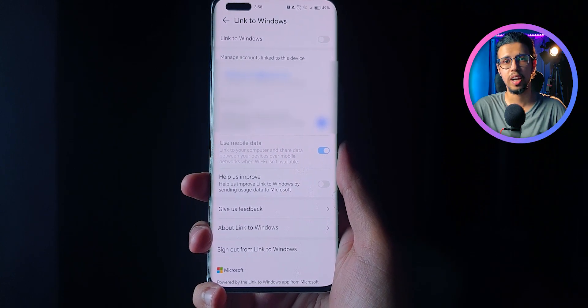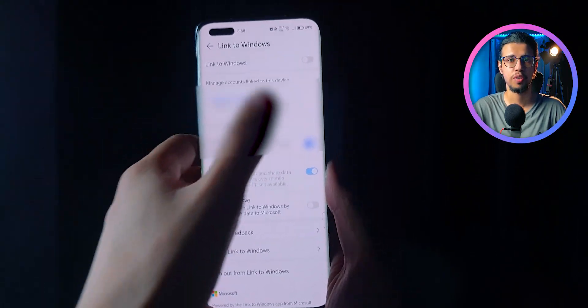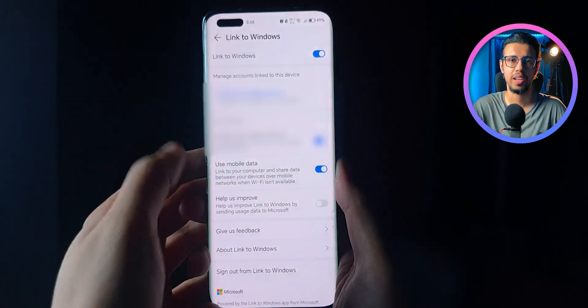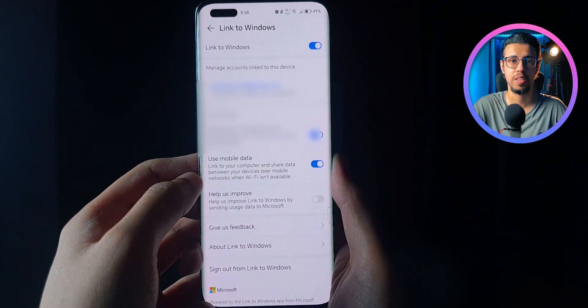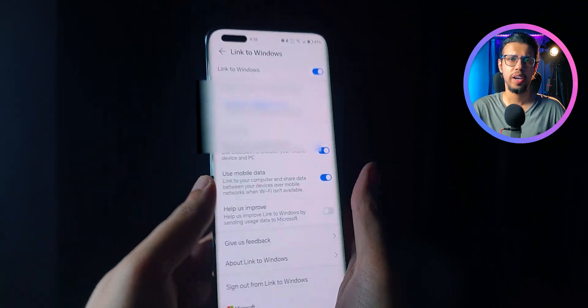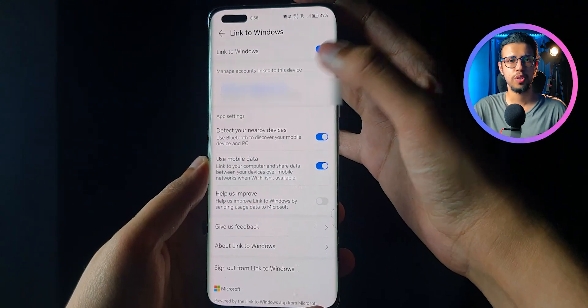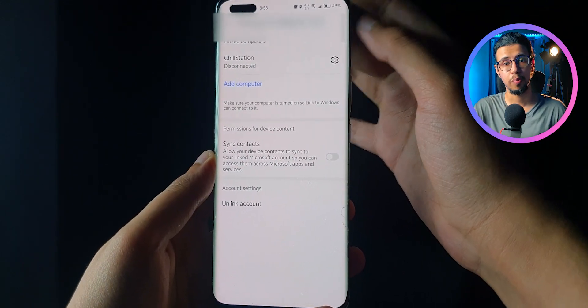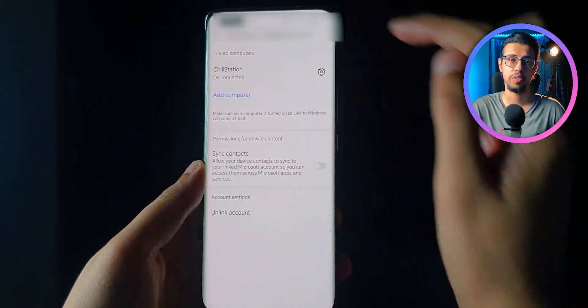You can check if your phone is compatible by searching for Phone Link or Link to PC in your phone settings. You'll find it and you'll have an option to log in with your Microsoft account.